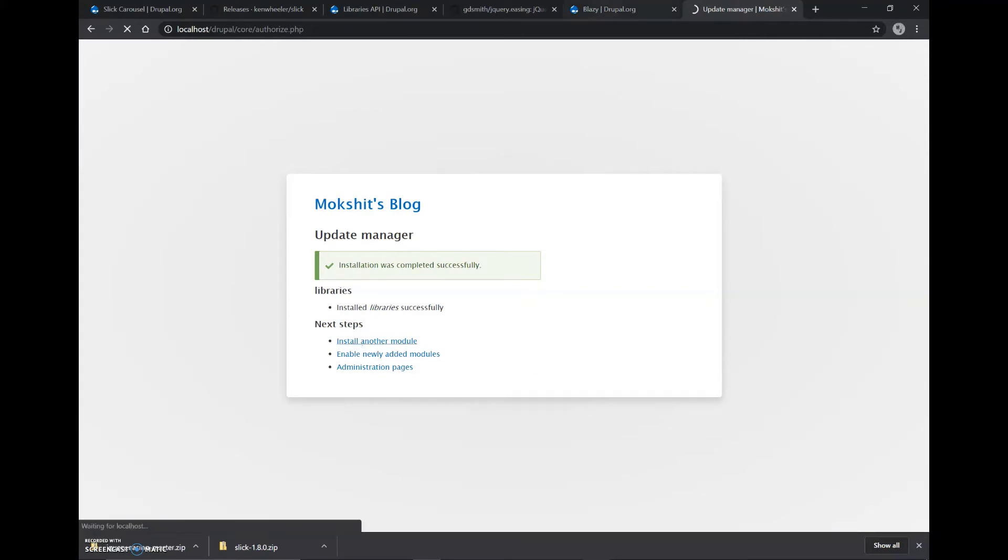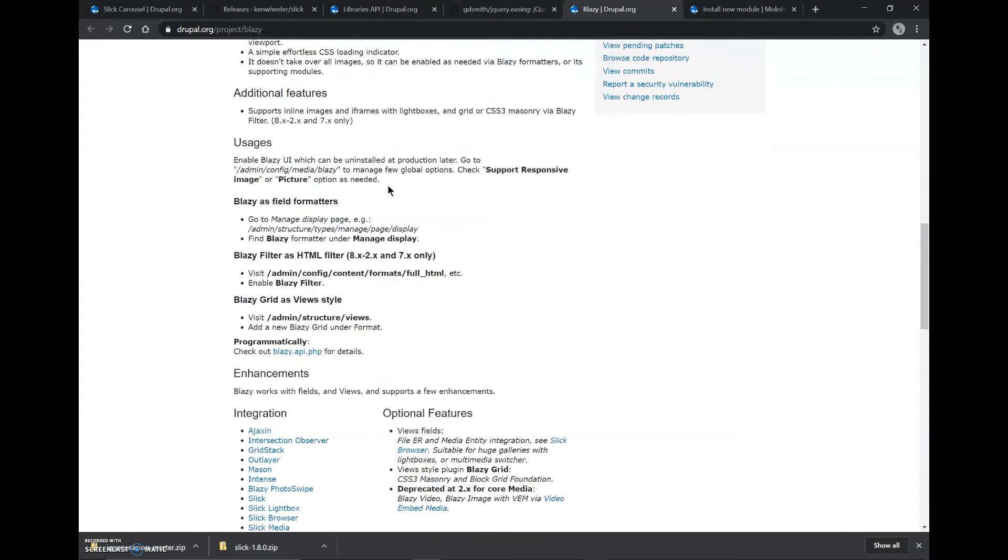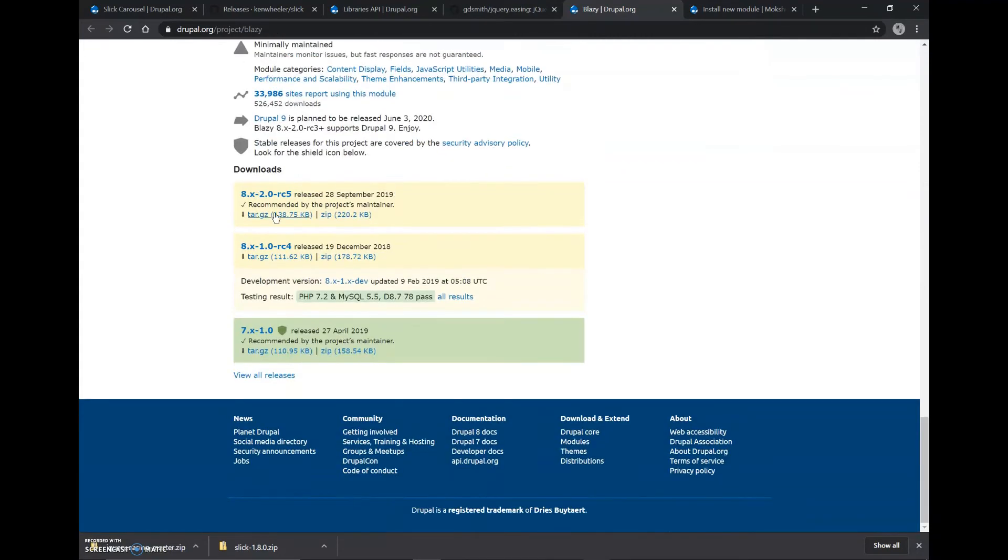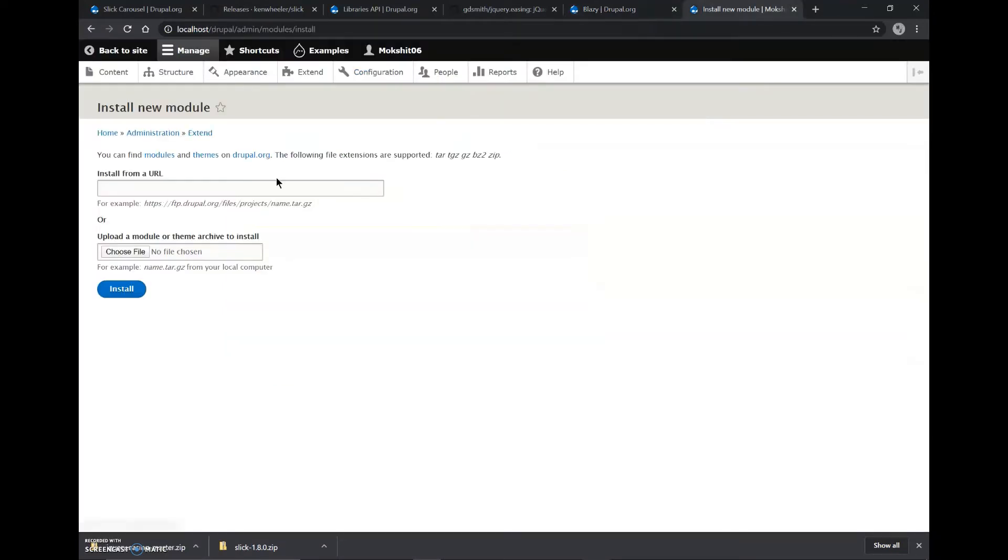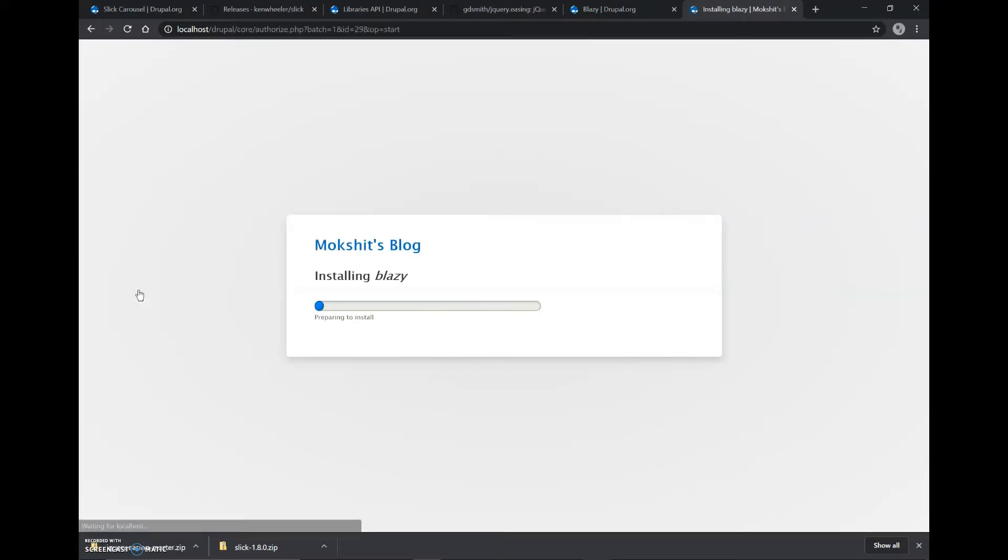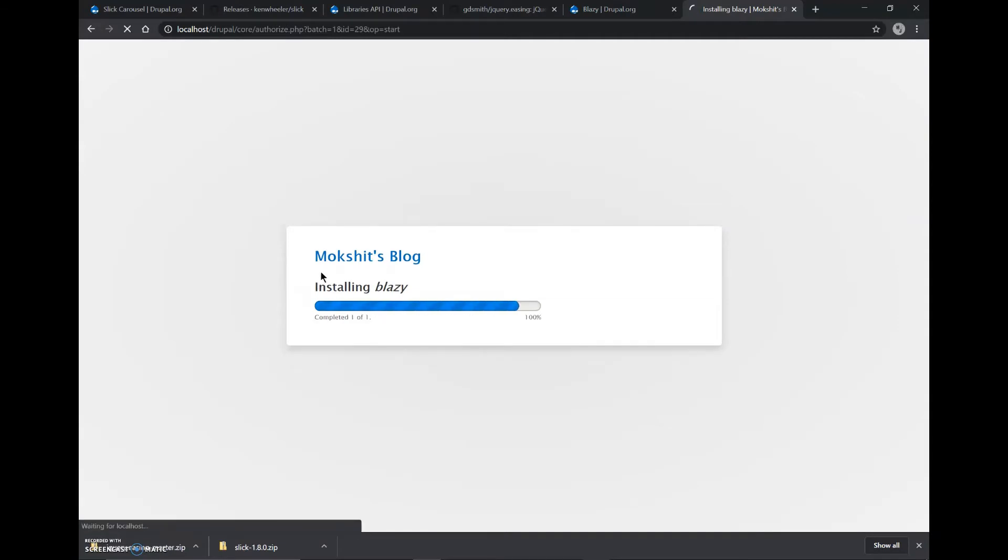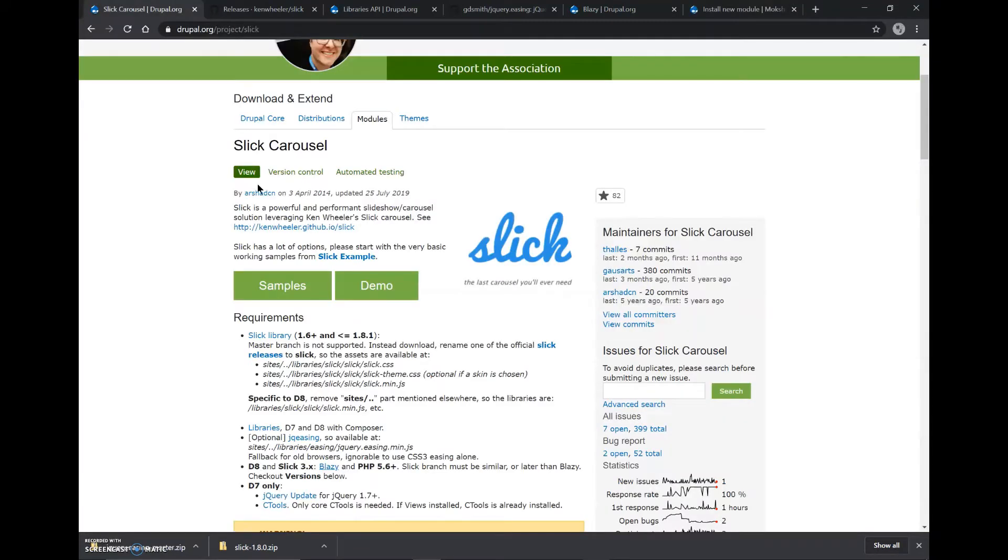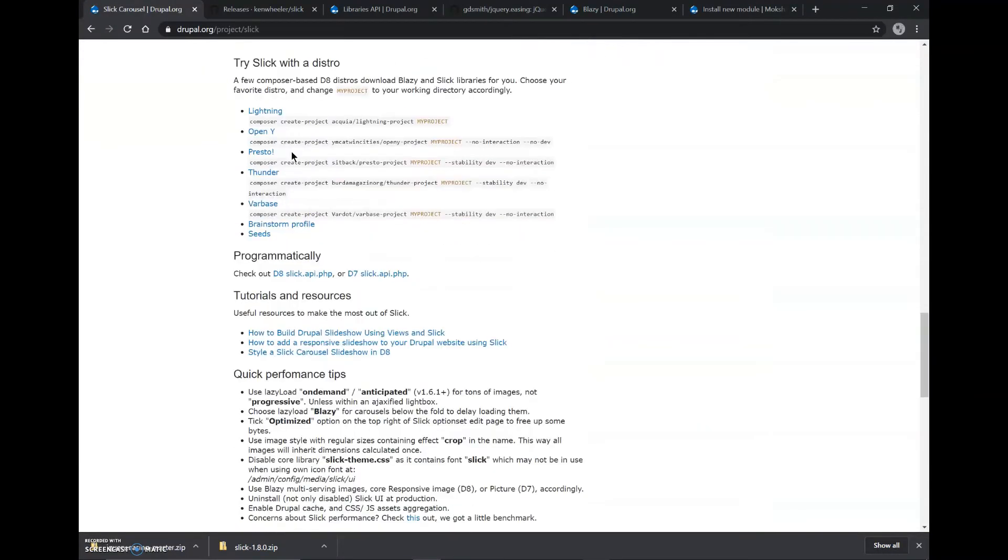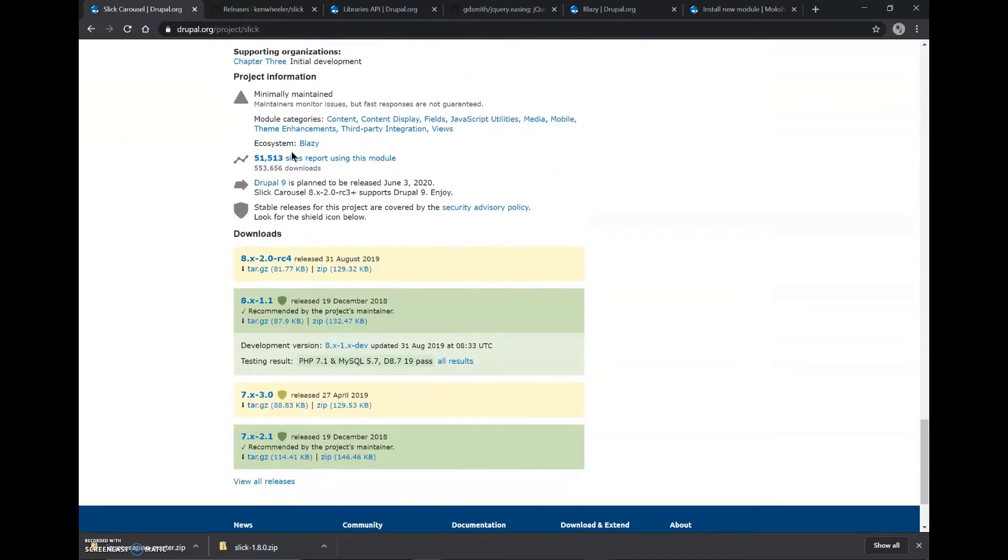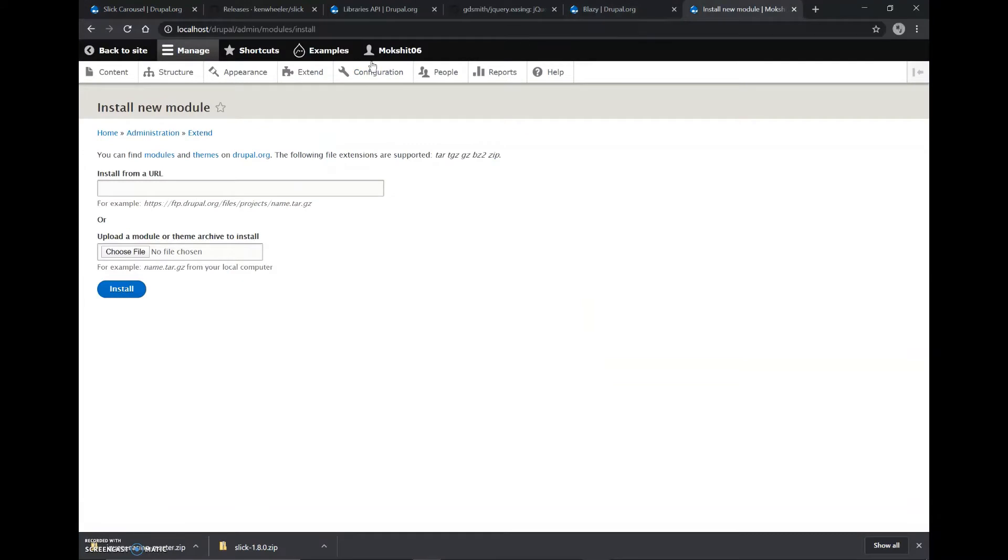We'll repeat this same process for Blazy. We'll copy this link address and paste it here and install it. And the last module to download is the Slick Carousel itself. We'll copy this link and paste it here and it has also been installed.